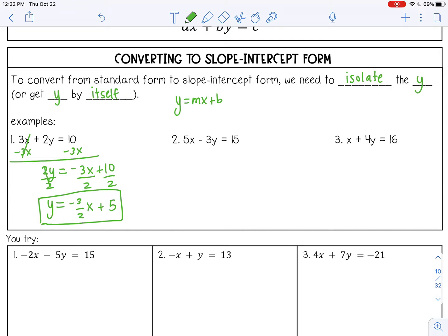Number 2: 5x minus 3y equals 15. I'm going to show you another way here. Instead of subtracting 5x from both sides, we can just think about this as moving the 5x term to the other side of my equal sign. When something moves across the equal sign, it changes signs — just like before, I started with positive 3x and ended up with negative 3x. So I want to start with positive 5x, and when I move it across the equal sign, it's going to change to negative 5x. It's the same thing as subtracting 5x. This just makes it a little simpler so you don't accidentally try to combine 5x and 15 — remember, they're not like terms.